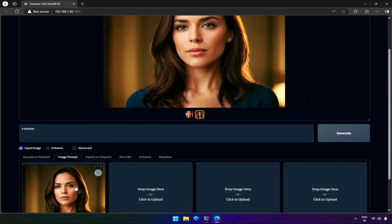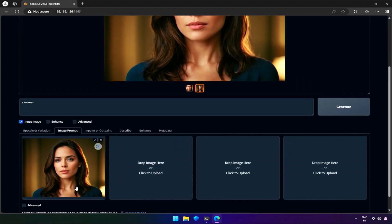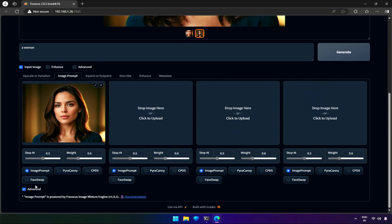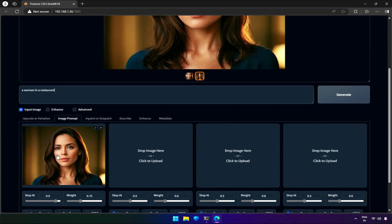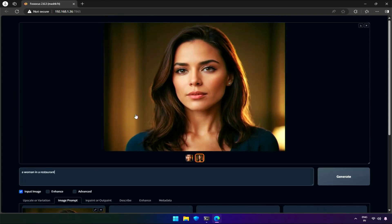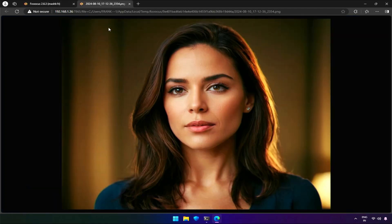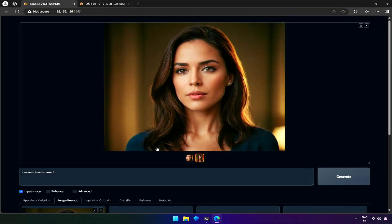Drag the image to the image prompt and select the advanced option. Next, I will select the face swap option. My next prompt to generate a character with a similar face will be a woman in a restaurant. I will try with the default values first. For comparison, I will open the image in a separate tab and hit generate.